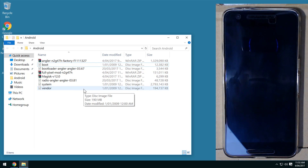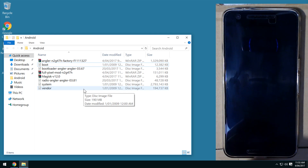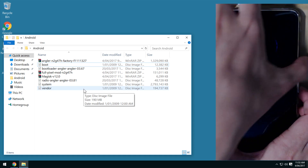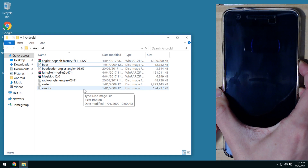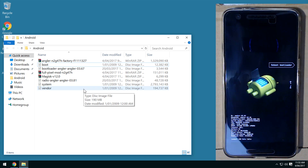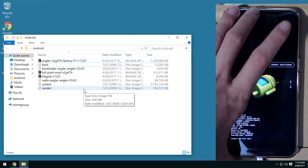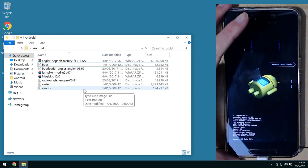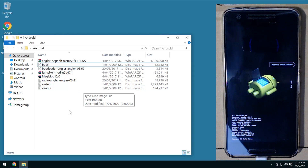If you didn't copy the Pixel mod or Magisk zip file, that's alright — we can do that in TWRP anyway. Once the phone is turned off, hold the power and volume down buttons, plug in the USB cable, and you'll get into the bootloader. Then plug the USB cable back in and it should be detected on your computer.